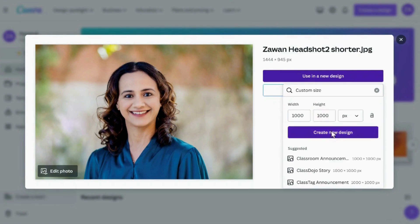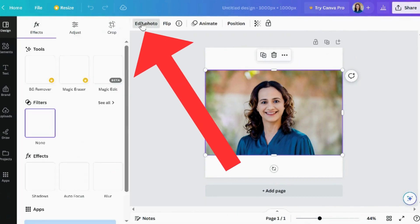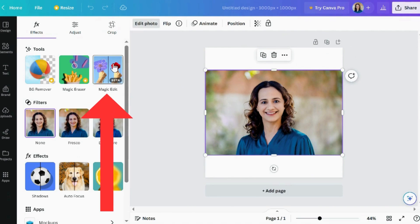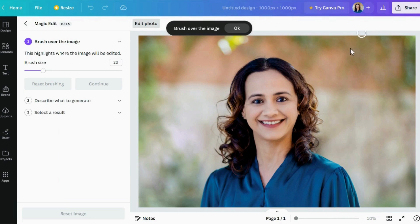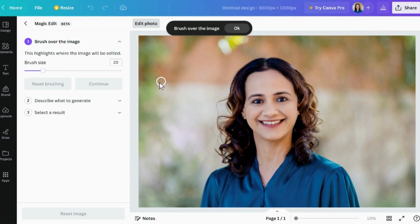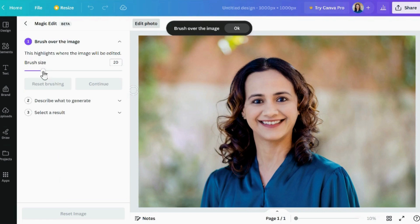Hit 'Create a New Design.' Now it's time to edit your picture — click on 'Edit Photo' and look out for the Magic Edit feature within the tools section. As it says, there are three simple steps: brush over the image, describe what to generate, and then select a result. This is basically what we're going to do.